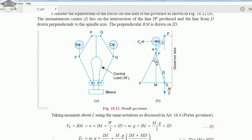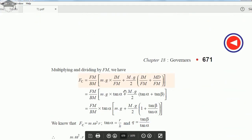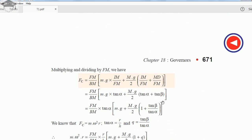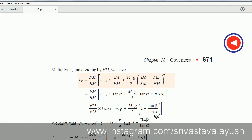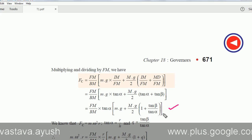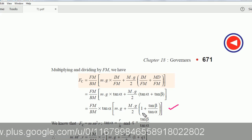From the diagram, since this angle was alpha, IM upon FM equals tan alpha — perpendicular upon base — and MD upon FM equals tan beta. This is why we multiplied and divided by FM: to convert the equation in terms of tan alpha and tan beta. Substituting, and taking tan alpha common, we get FC equals FM upon BM into tan alpha times bracket small mg plus capital MG by 2 into 1 plus tan beta upon tan alpha.